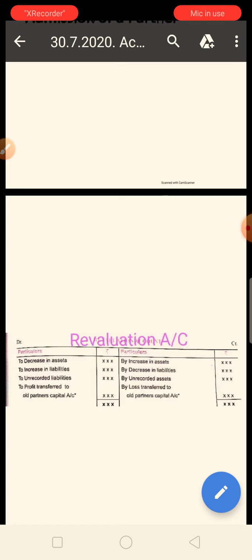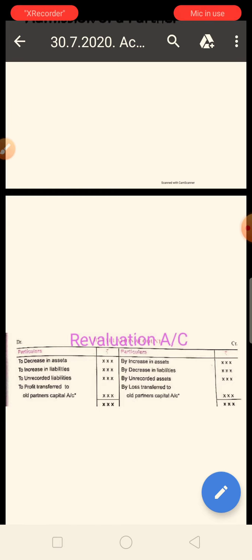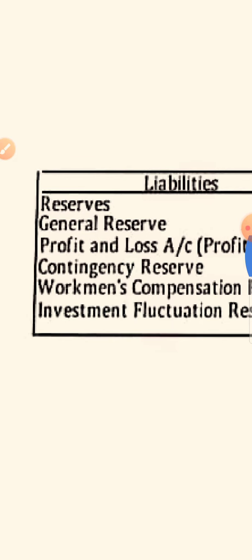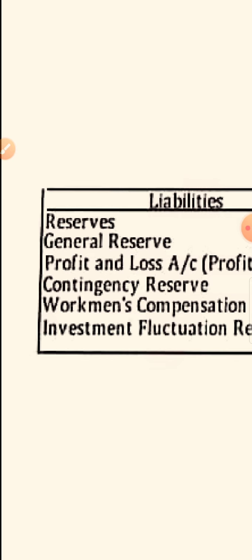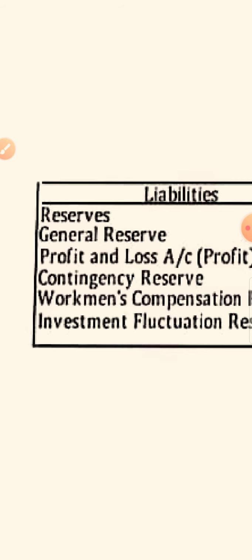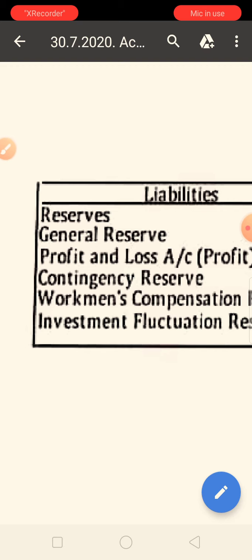I already explained the revaluation account yesterday and we did some questions. In this concept, we will learn the combined approach — we will do the revaluation account as well as the partner's capital account together. Now we will come to the partner's capital account. First of all, we should look at the balance sheet. The balance sheet has a liability side and an asset side. On the liability side, we have reserves such as general reserve, profit and loss, contingency reserve, workmen compensation reserve, and investment fluctuation reserve.